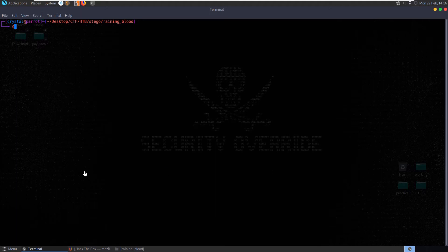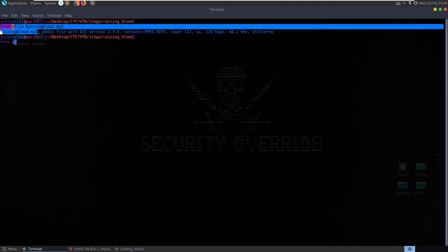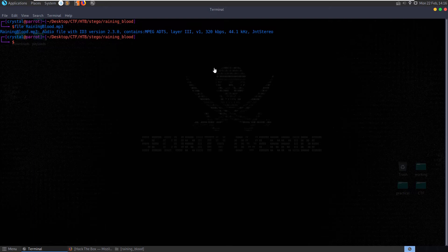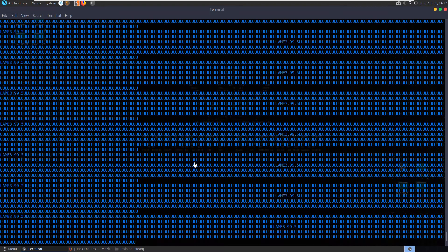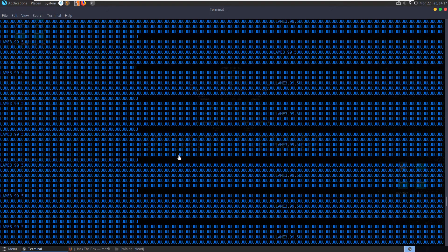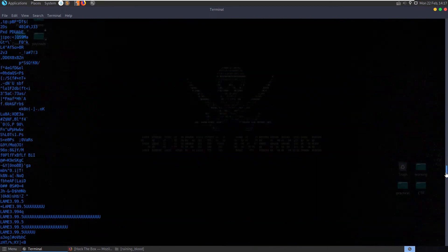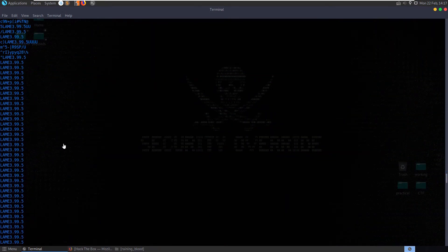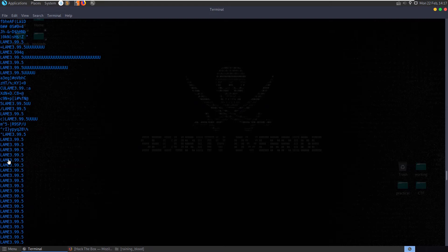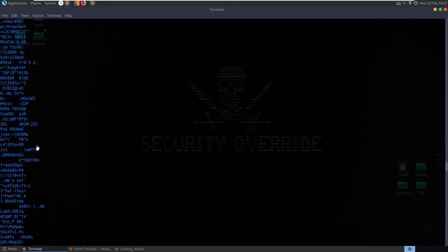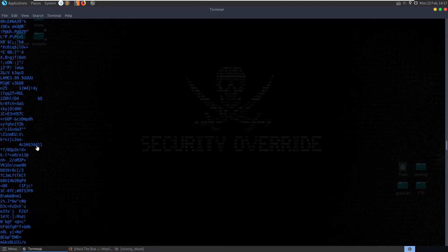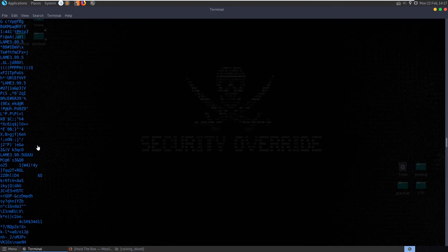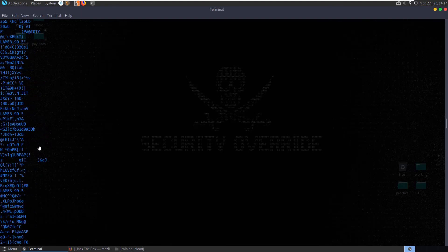So in this challenge we have an mp3 file, this is the first challenge I think we've dealt with that was mp3. We did have another audio one actually, maybe a wav file. Let's still do some of our usual checks like looking for strings. We're getting this lame one a few times, this is the type of encoder. Do we see anything here which could be of use, any keys or anything like that?